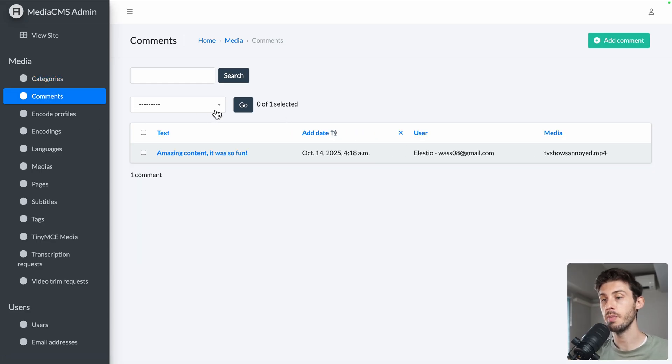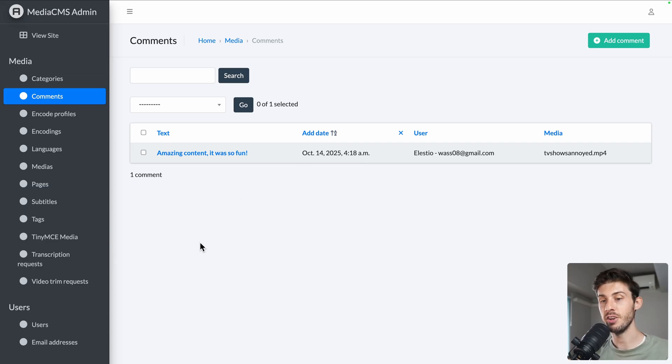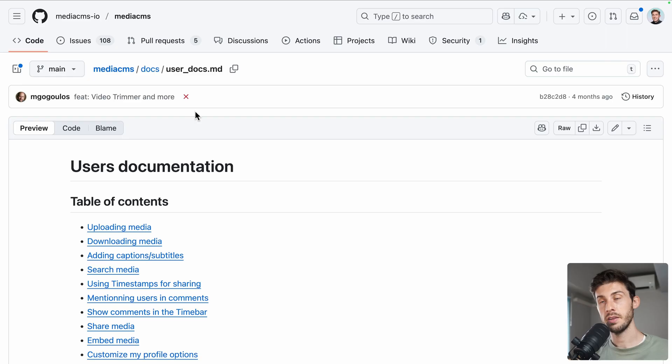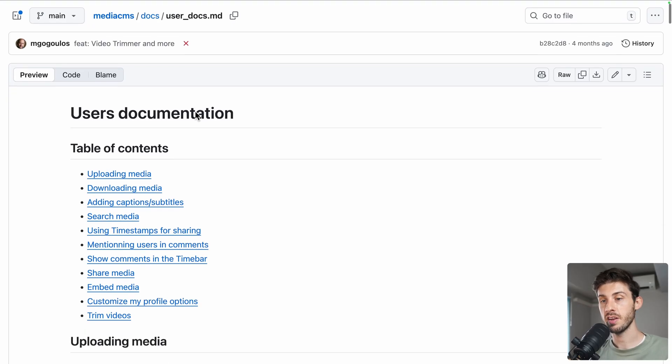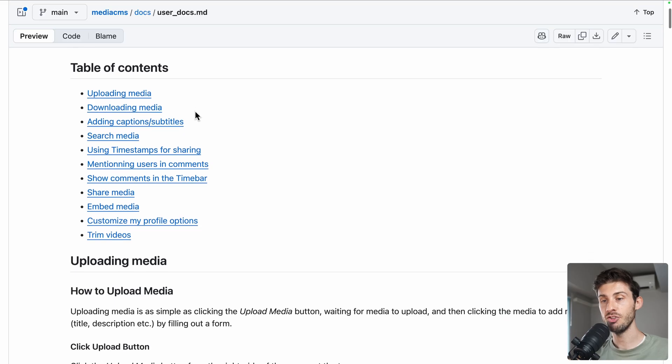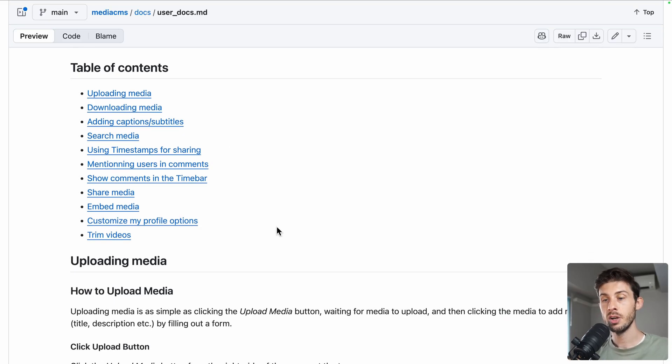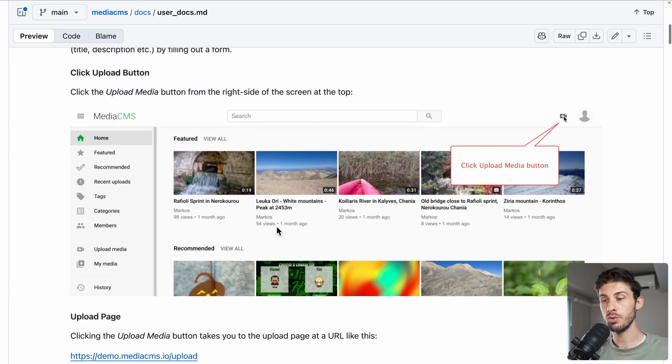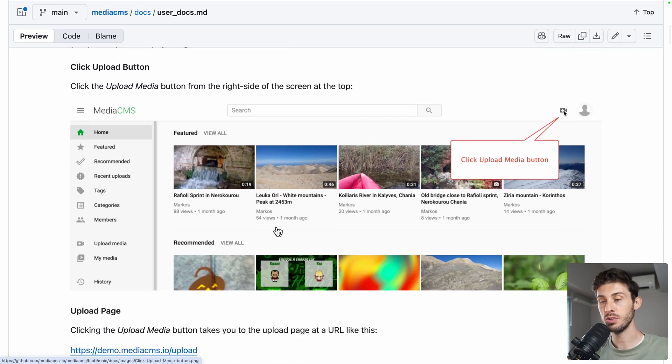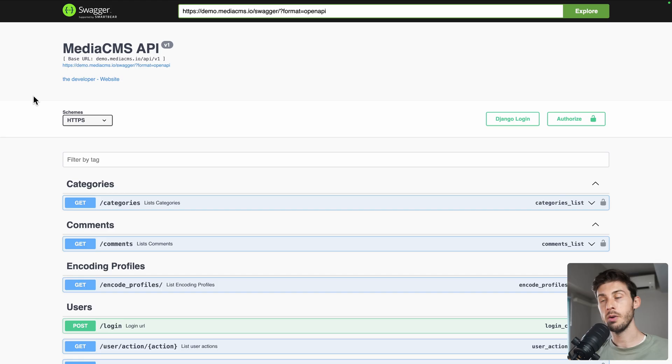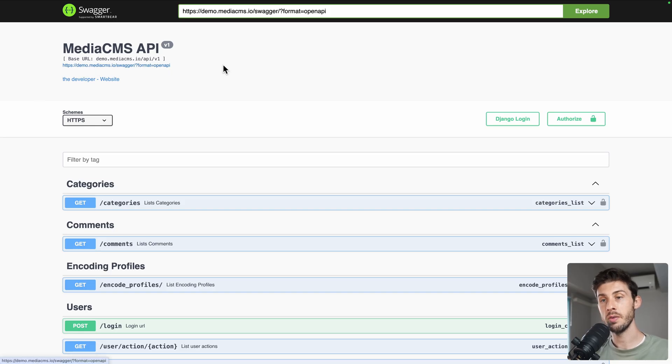You can go to the comments and do some administration there. As always, I recommend you to check the documentation to discover features I didn't present in this video, or if you want to know how to use other platforms the best way. I will put the link in the description and also the one for the API.